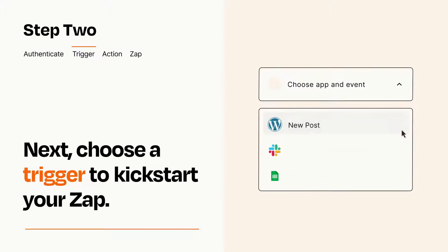Now let's set up your trigger, which is the event that starts your Zap. Pick the trigger event that you want from the list.